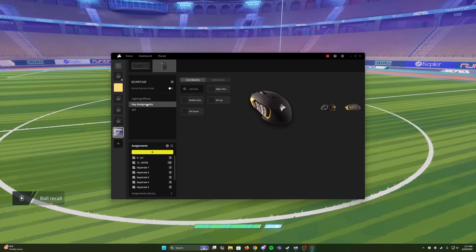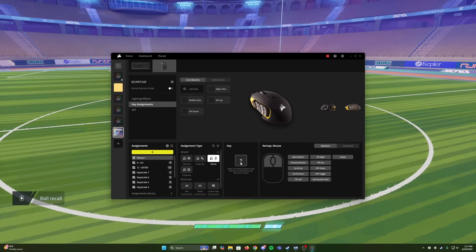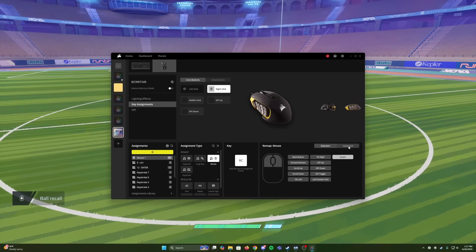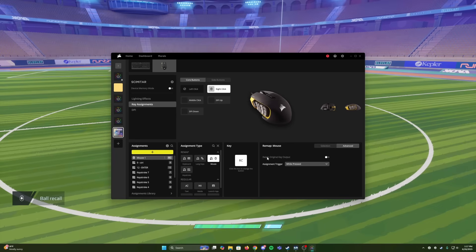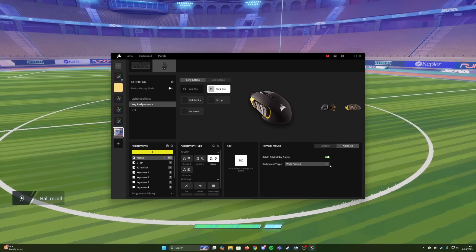But you're going to set up a key assignment, and you're going to set it up to be a mouse assignment for the right-click option. And you're going to set it to enable sniper mode. And then in Advanced, you want to make sure that you have Retain Original Key Output checked. Otherwise, your passes won't work anymore, and this will only be switching sniper mode, and it won't let you do anything else.